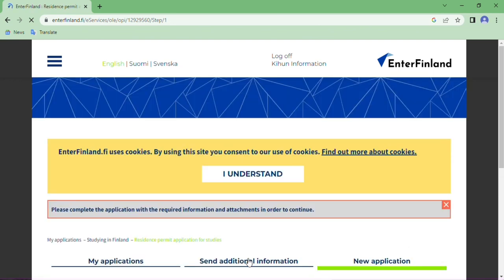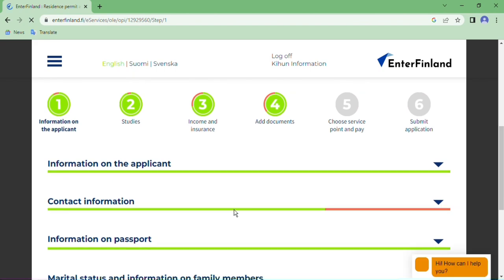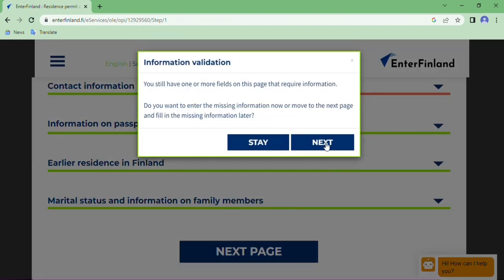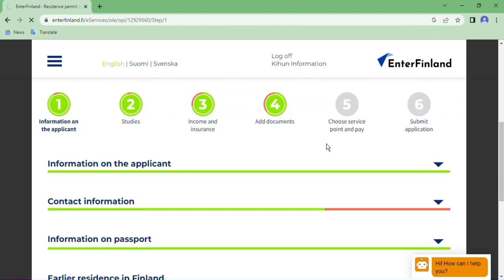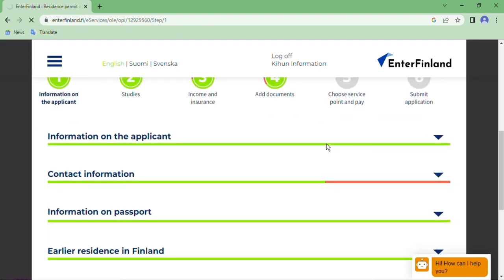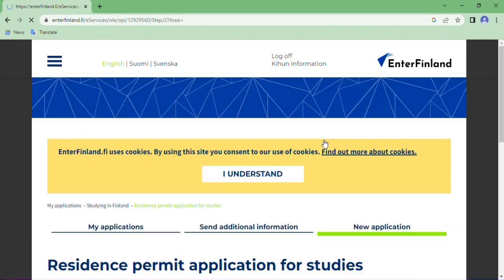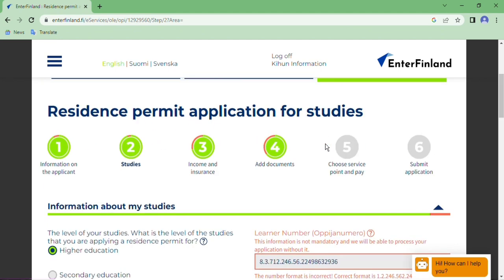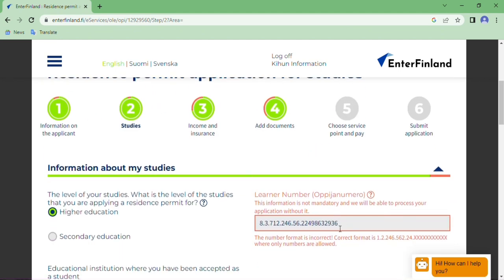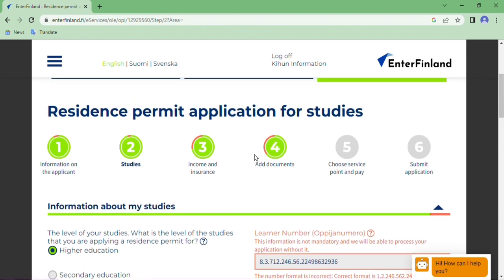Please be careful while uploading your documents. After completing and filling all the form sections, you need to choose your service point. If you are applying from Nepal, choose the Embassy of Finland in Kathmandu. Pay the required fee there, get your appointment date, and submit your application. Thank you for watching, and please subscribe to my YouTube channel. Thank you so much.